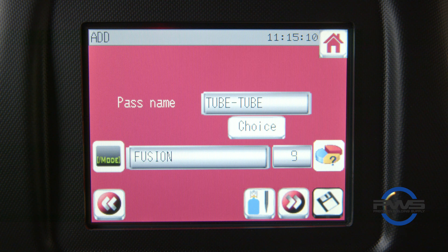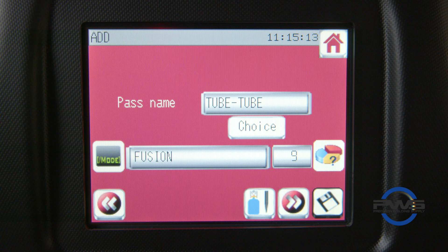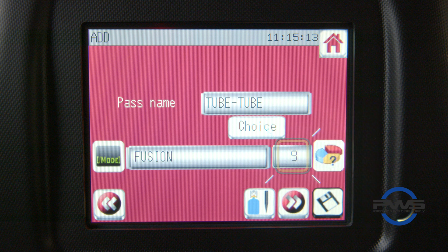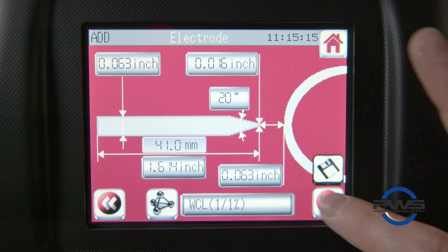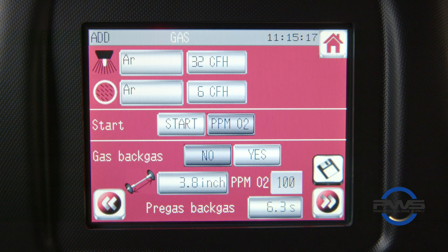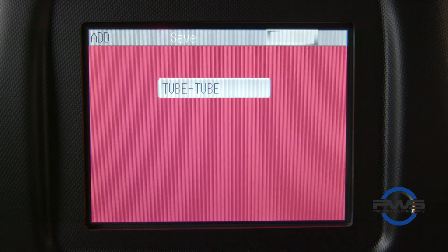You can choose from a pre-existing list of names by hitting the choice button, or you can tap on the empty text box to type in your desired name. After choosing a name, you then have the option to choose between a number of different welding modes. Fusion is pre-selected when a tube to tube weld name is given. Next, we have a pie chart icon and a number in a text box — that number indicates the number of modifiable levels in your procedure. This can be adjusted as desired. Use the bottom arrow key to modify your weld parameters and levels further.